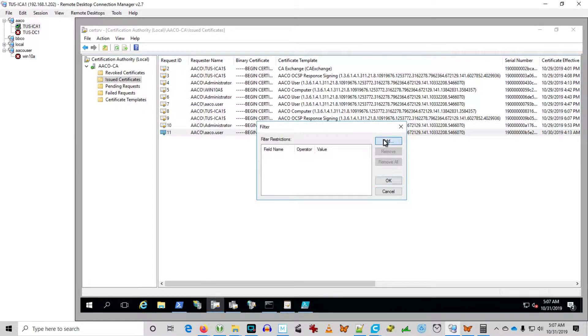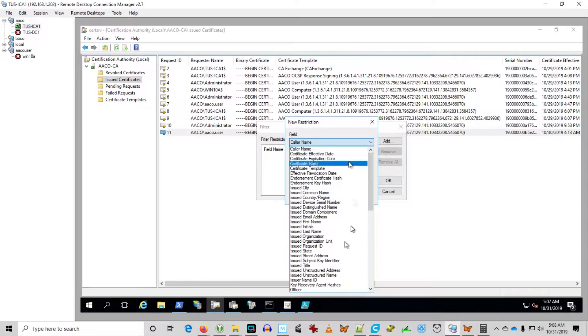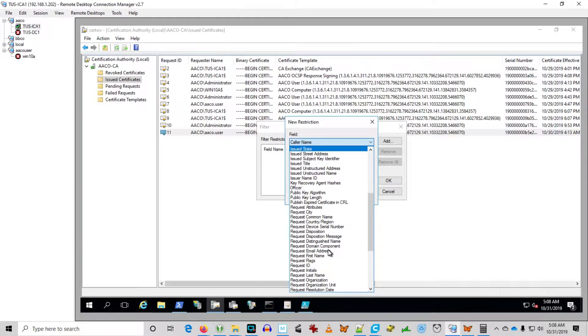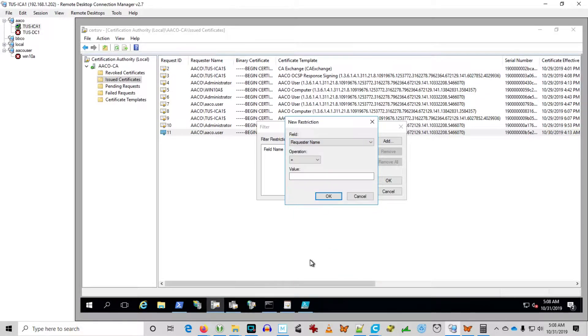Here I'm showing you can filter the view. I'm going to filter on requester name. I want to see any certificates that have been issued to aaco.user.